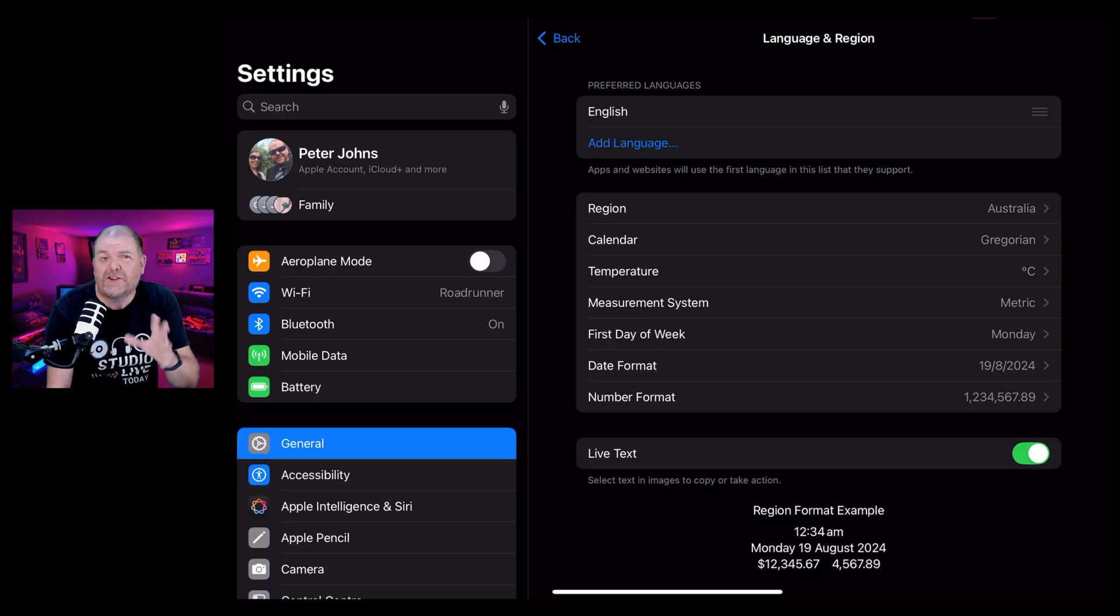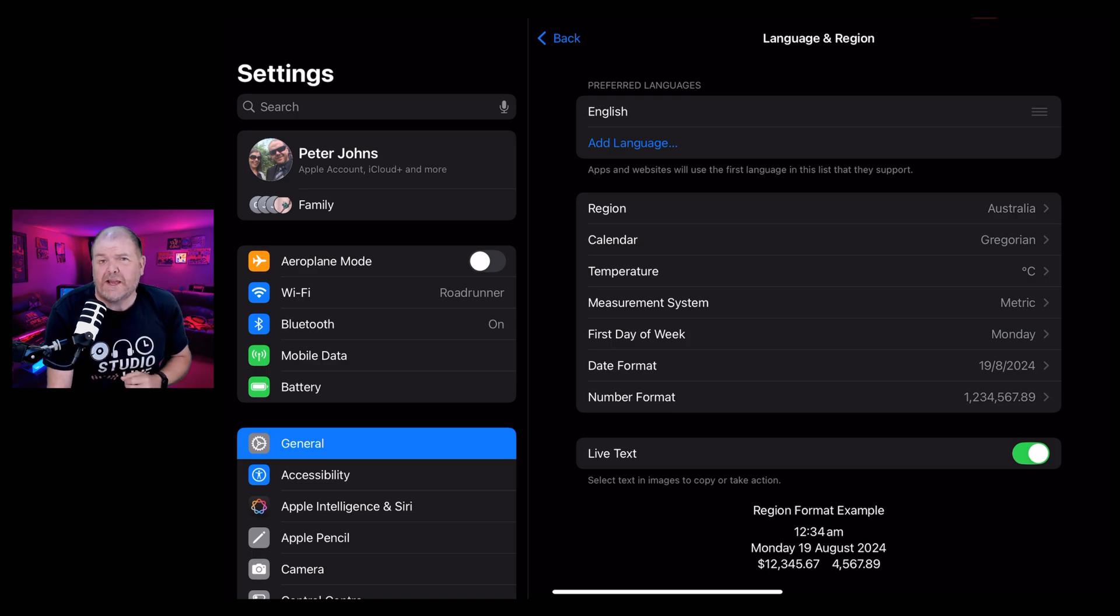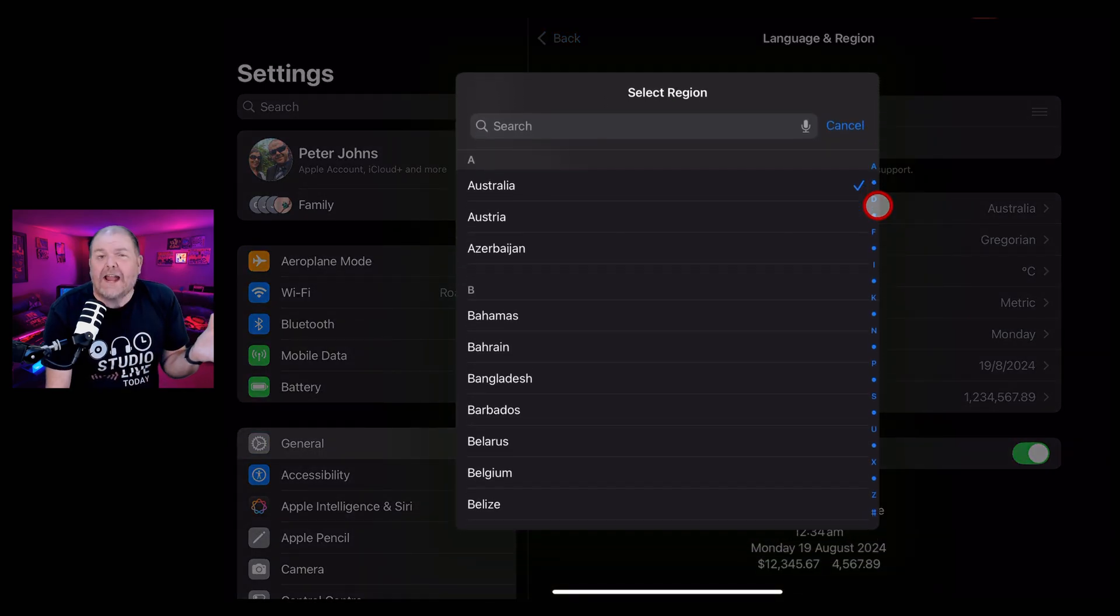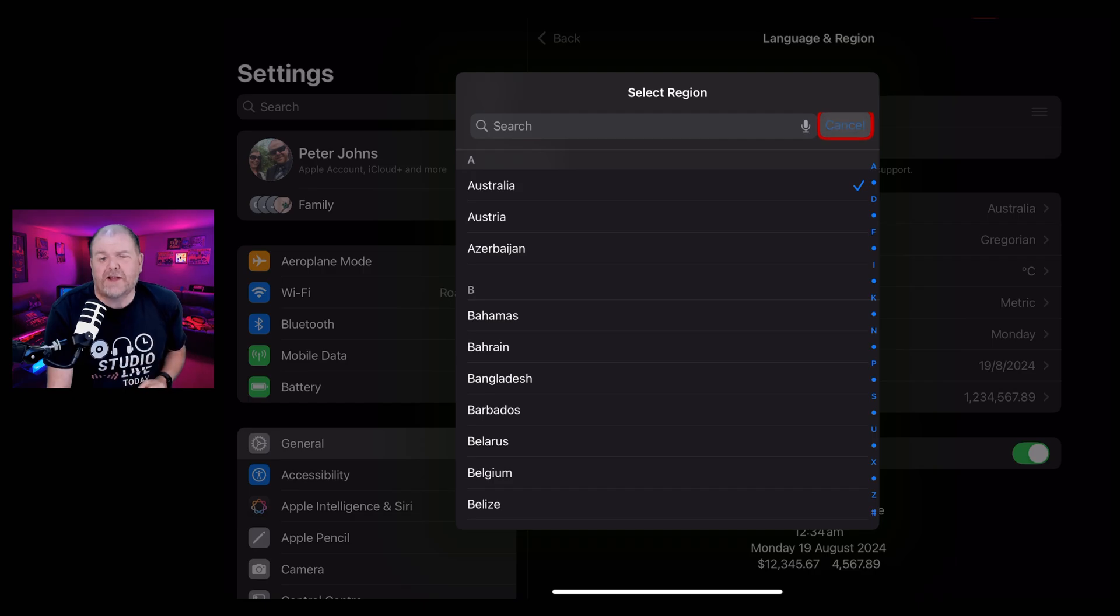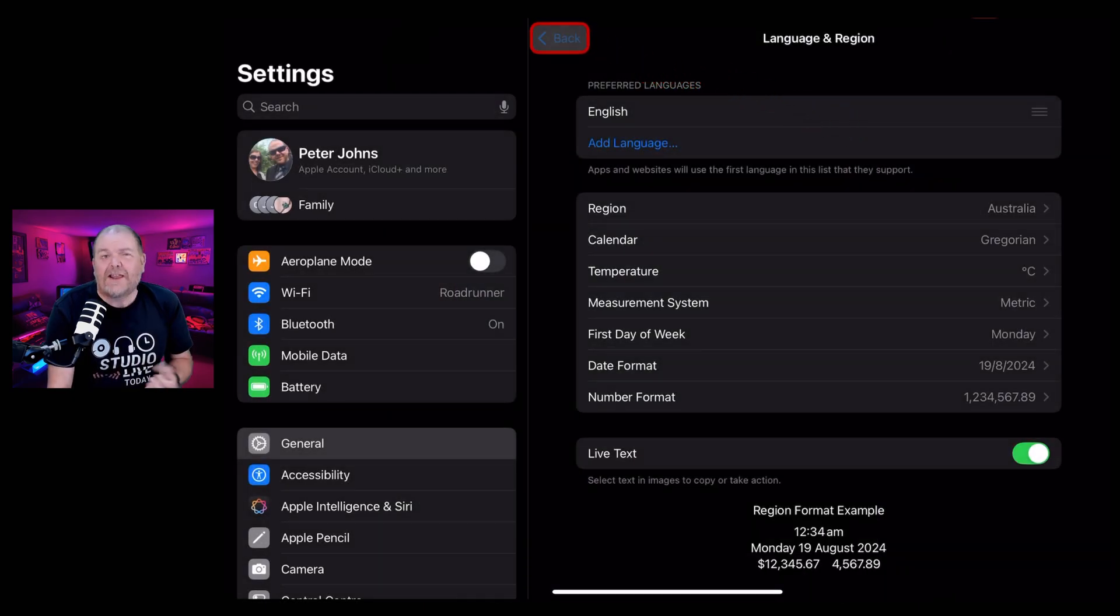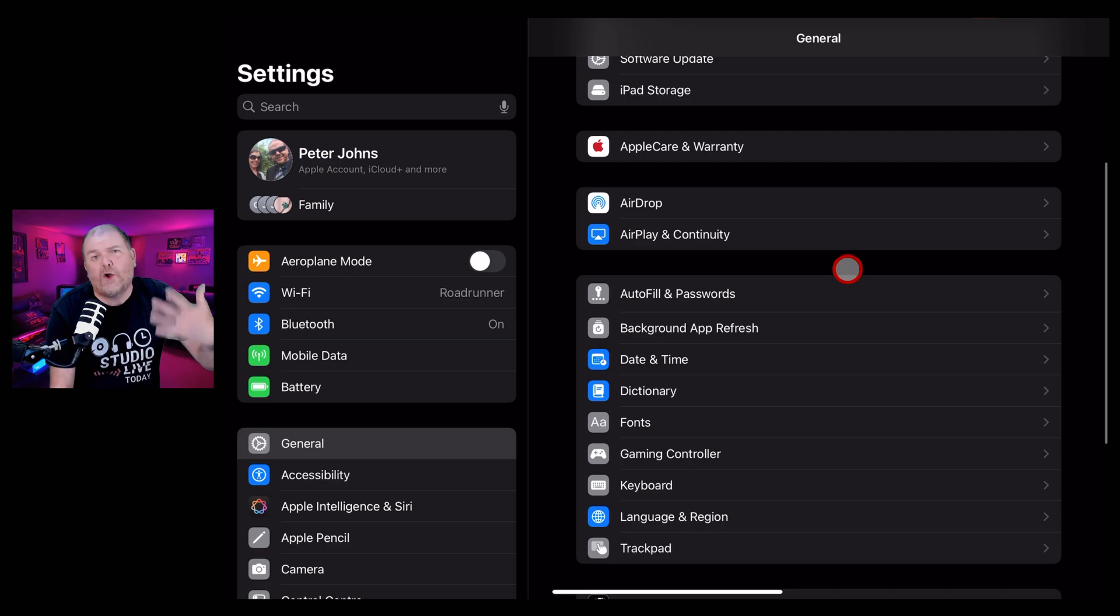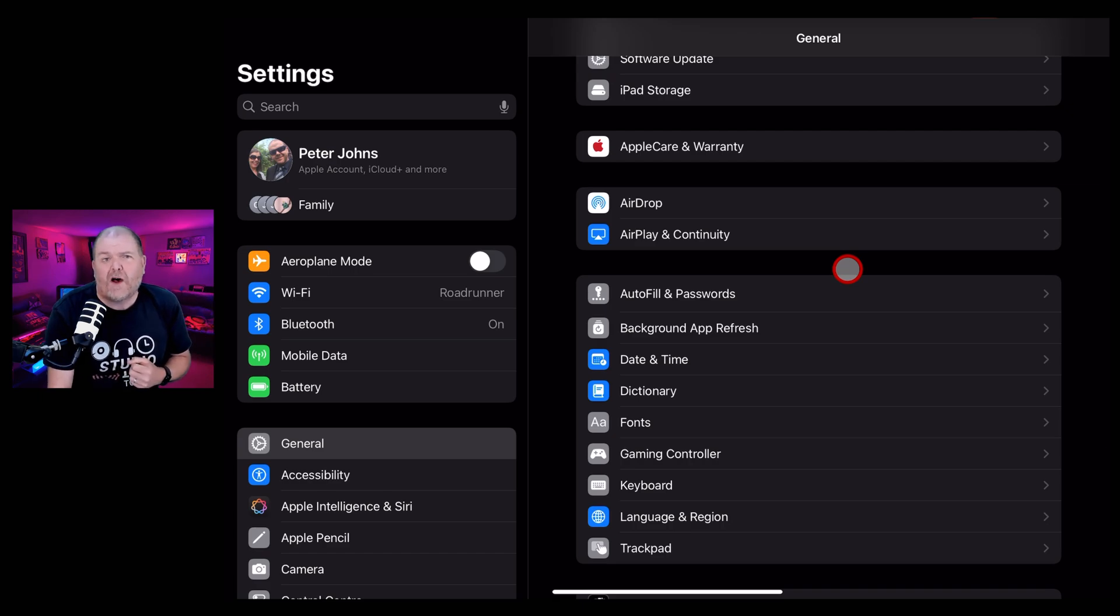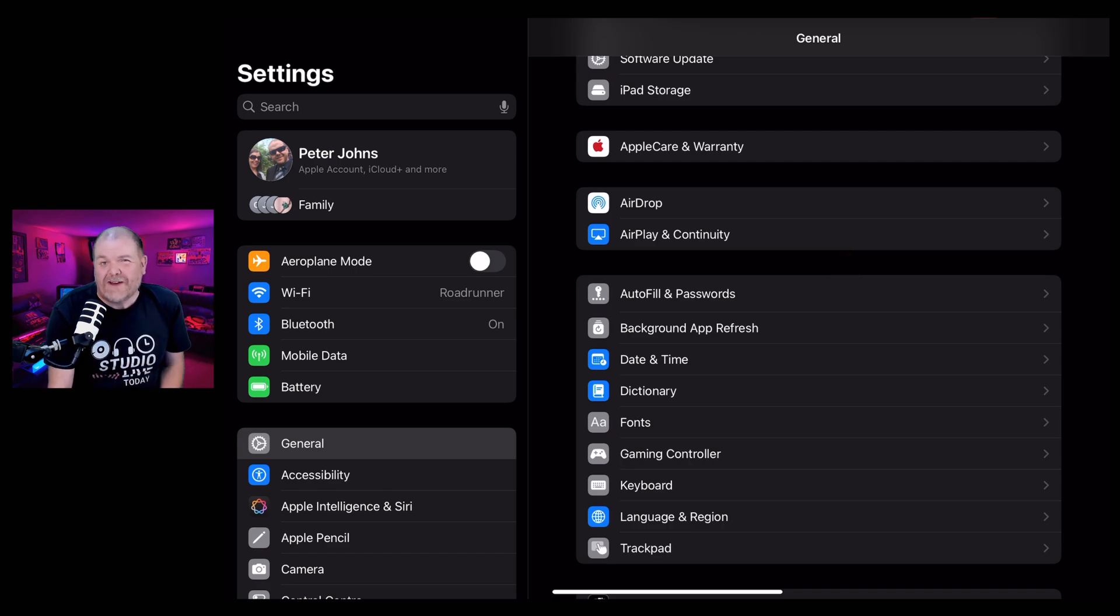More features are coming in version 18.2, which we're expecting later in the year. And if like me, you're in Australia or Canada or other English speaking countries, those languages are being updated later in the year and other languages and other countries are coming early 2025. So keep your eye on the channel here. I'll let you know once we have them available.